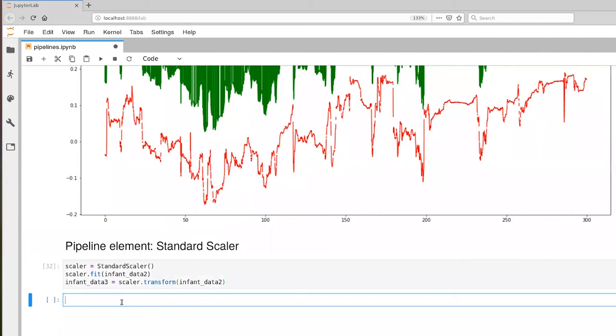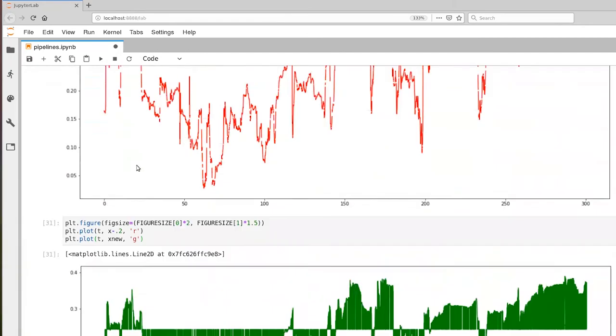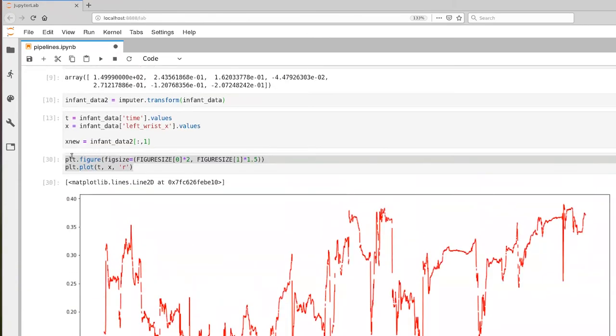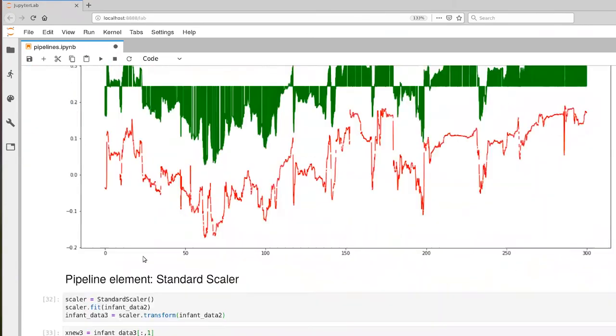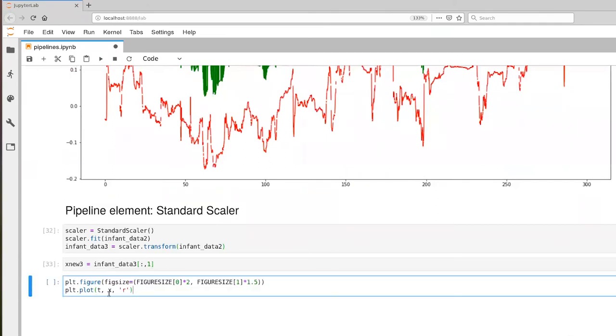And now let's extract an x new three from infant data three. And then we'll plot that. Actually, to plot that, let me just grab this bit of code here. So we're going to plot x new three, and we'll plot that in blue so we have a different color from the previous plot. So execute that.